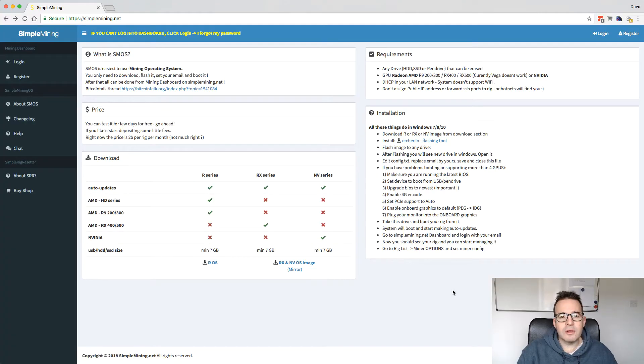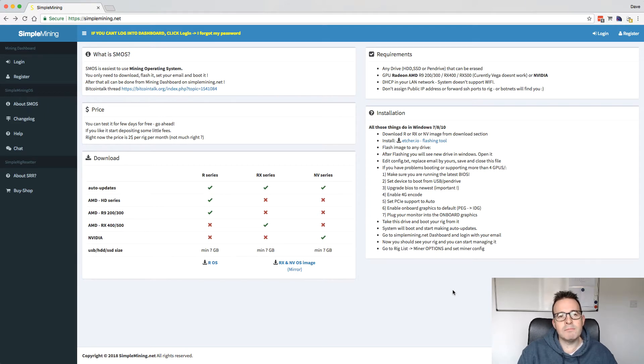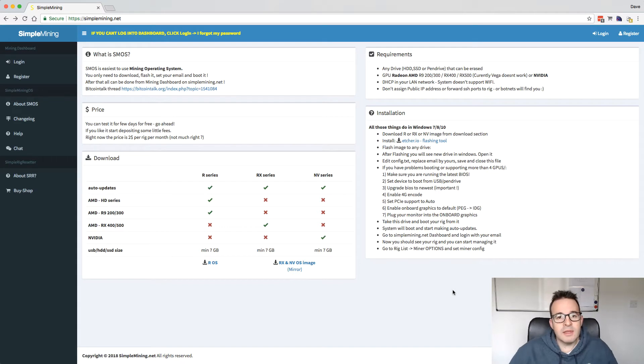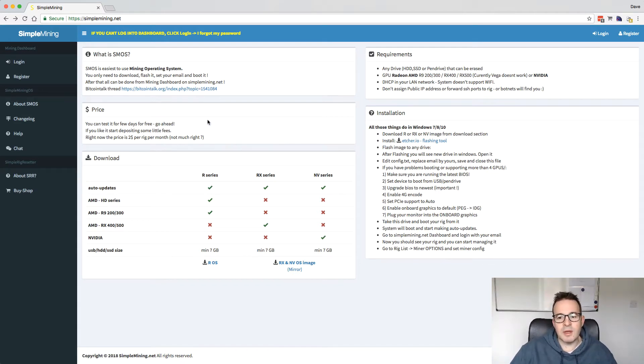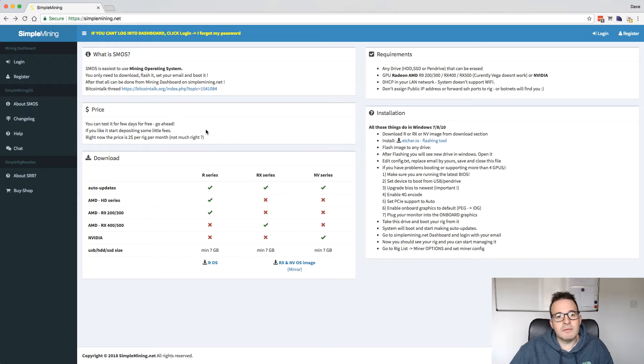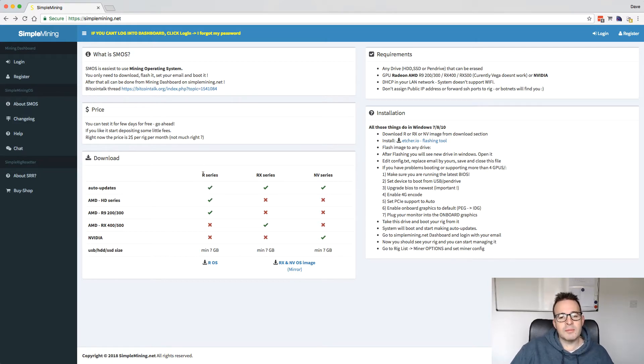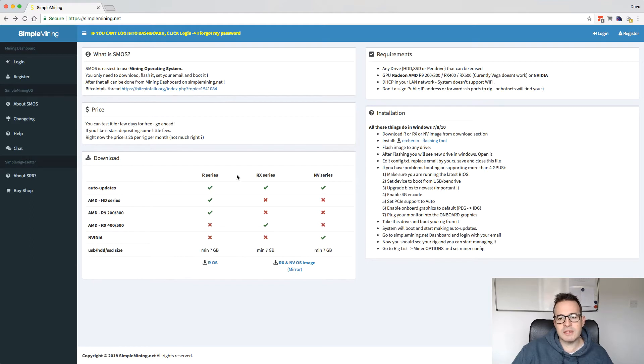So we've had a look at the rig. As I mentioned in the video, I'm running this rig on Simple Mining OS. You can get the OS here from SimpleMining.net. I've found it to be pretty decent. There's three different versions. You can download a version for the older AMD R-series cards. So that's like the 280, 290Xs.